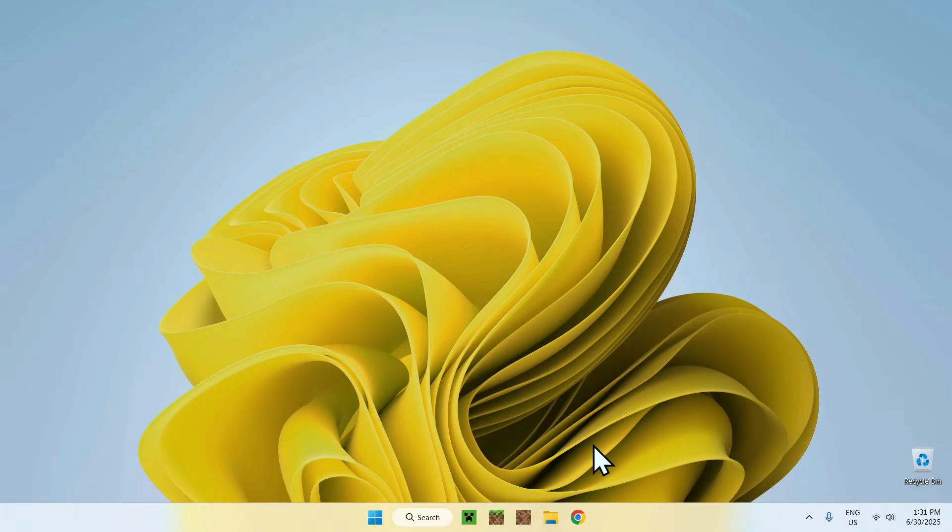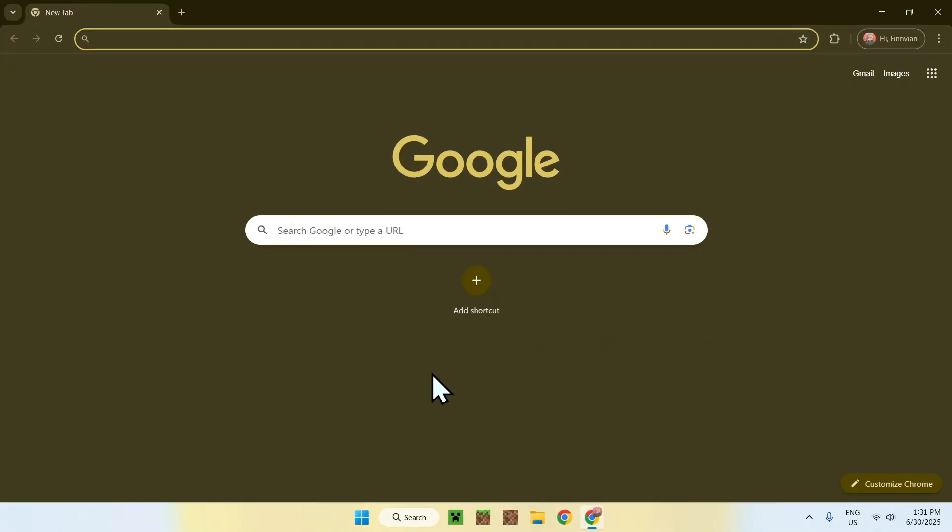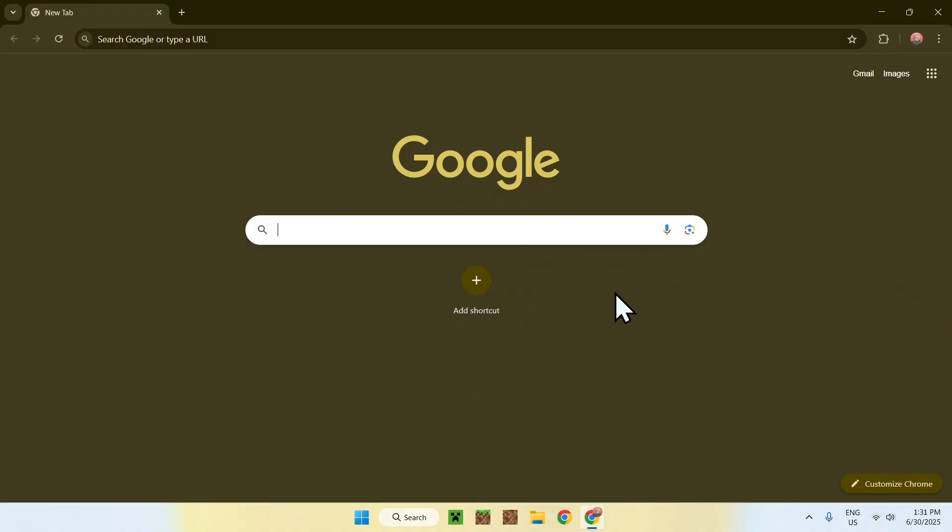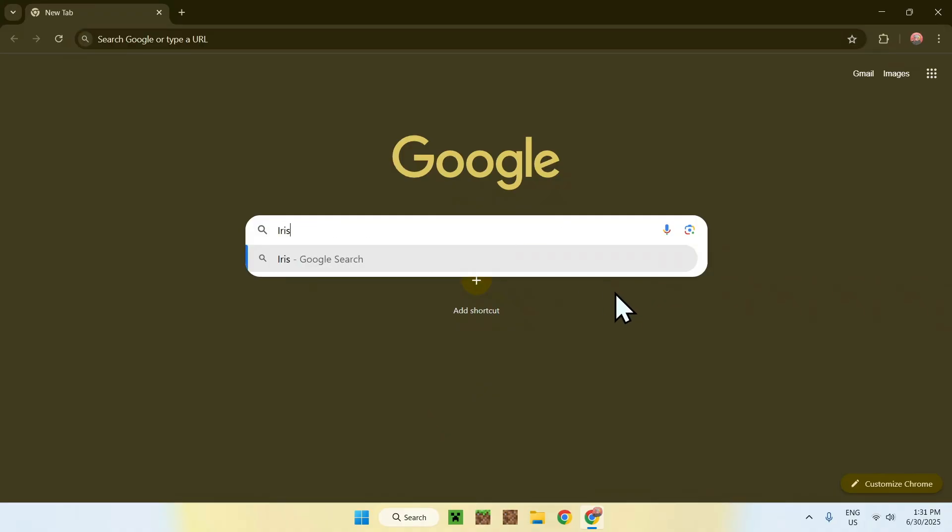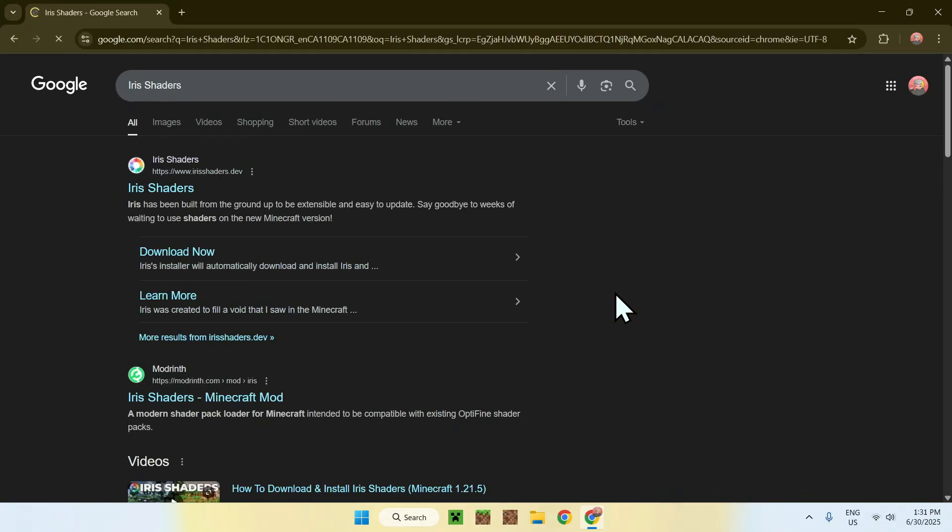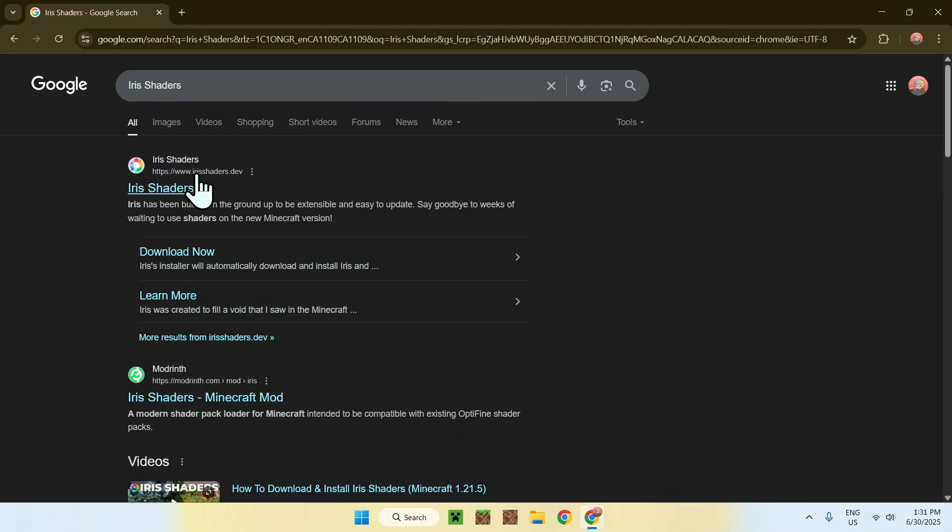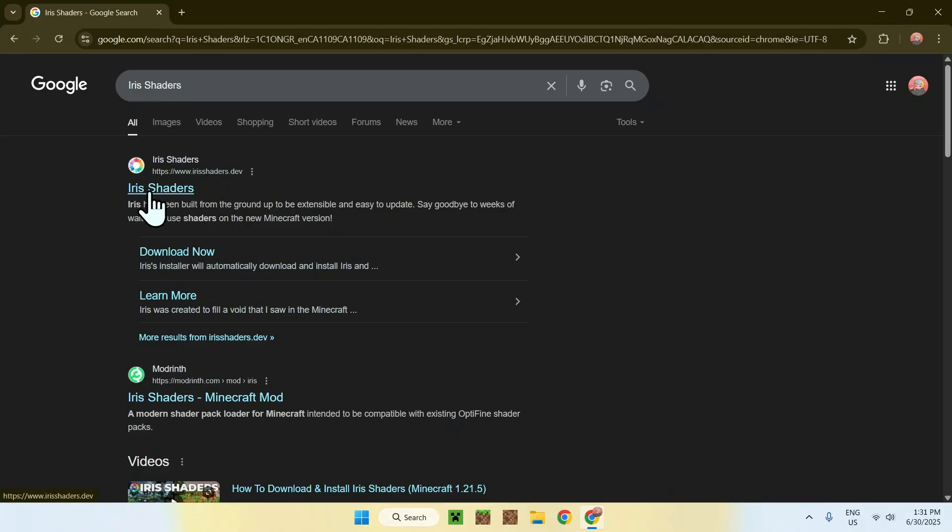The first thing you want to do is go to your web browser, and I will have links in the description if you need them. Just go to your search bar and search up Iris Shaders. Now enter, and here you'll find irisshaders.dev. Click on Iris Shaders.